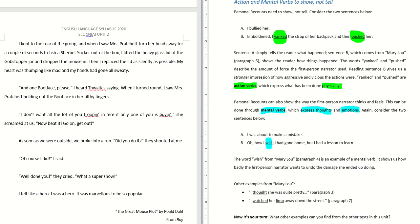What are other examples of mental verbs? Such as 'I thought she was quite pretty' — that shows her thoughts. Another example: 'I watched her limp down the street.' You can see in your mind's eye how Mary Lou left — not walked, but limped away, like she was hurt.